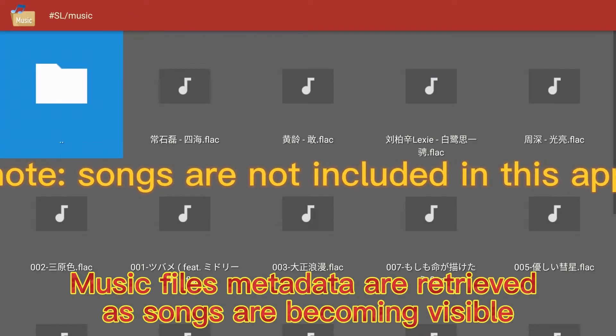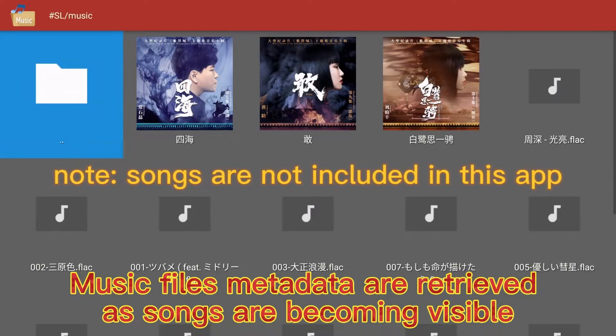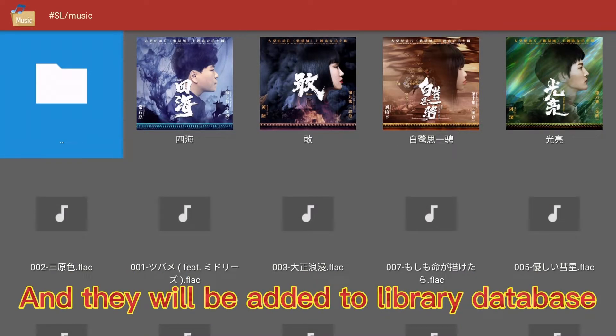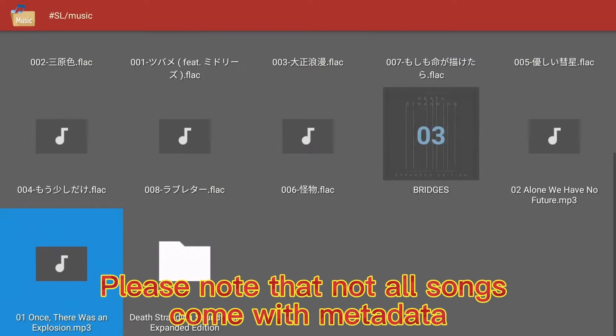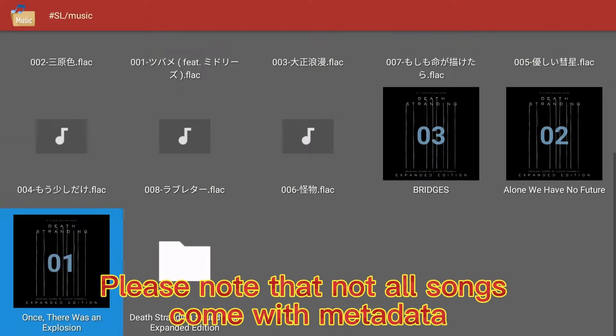Music files metadata are retrieved as songs become visible, and they will be added to the library database. Please note that not all songs come with metadata.